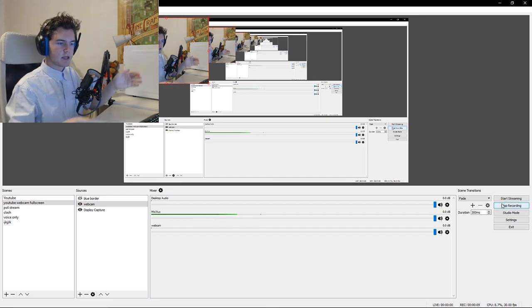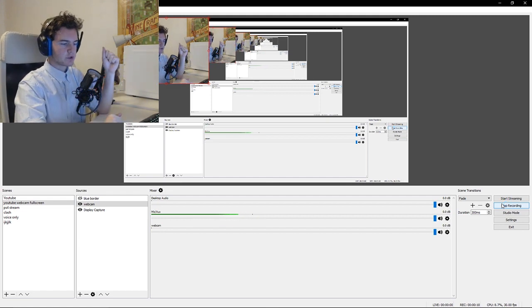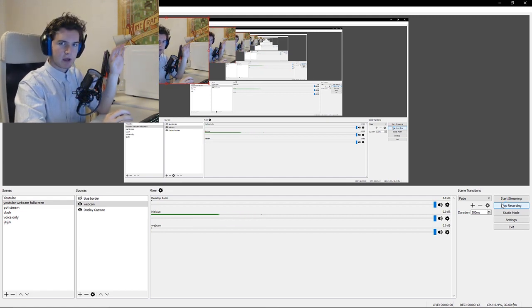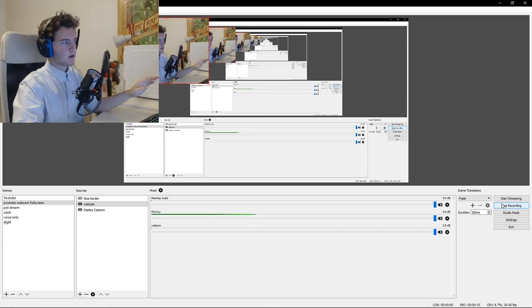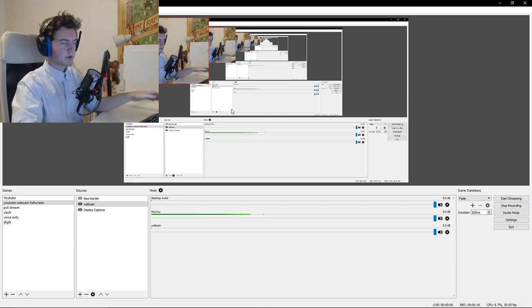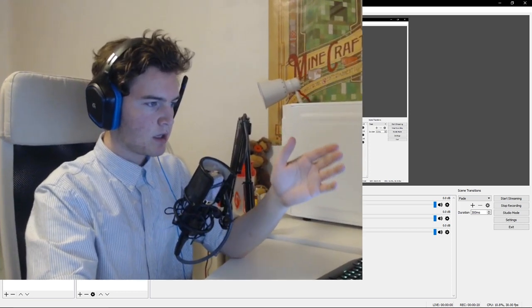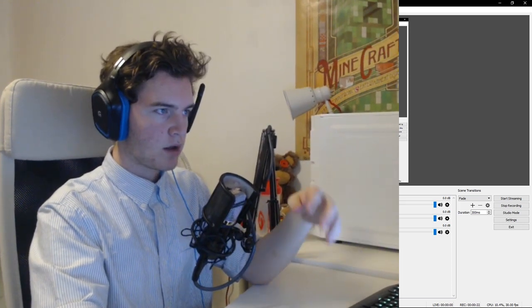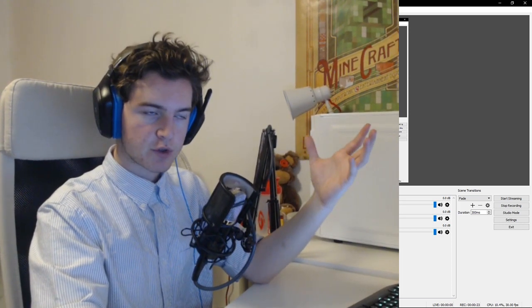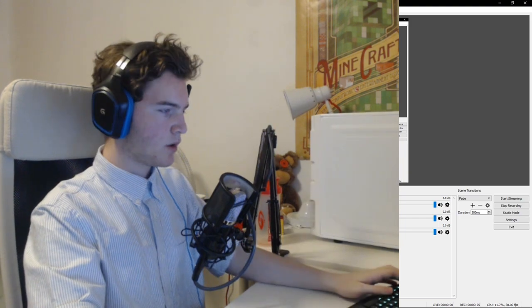Hey guys, how's it going? In today's video, I just want to show you guys how you can full-screen your webcam in OBS. The major problem I had for a while was that when you try to full-screen it would only come to about three-quarters of the screen. I wanted to full-screen it but I also didn't want to stretch it, because that looks really really bad, and I also didn't want to crop it so I'm missing a ton of content.